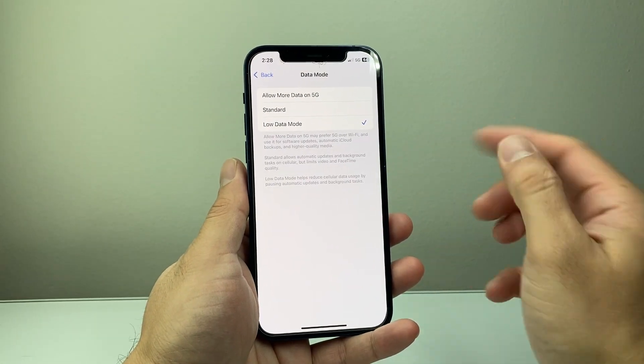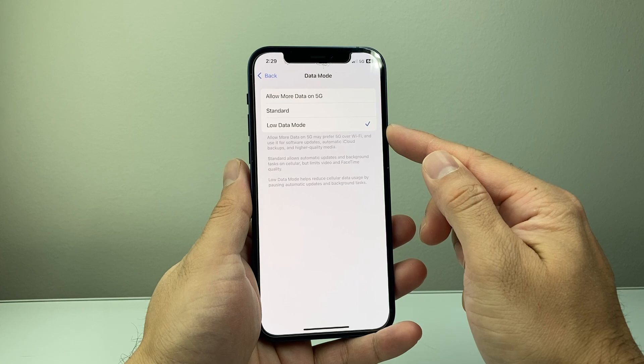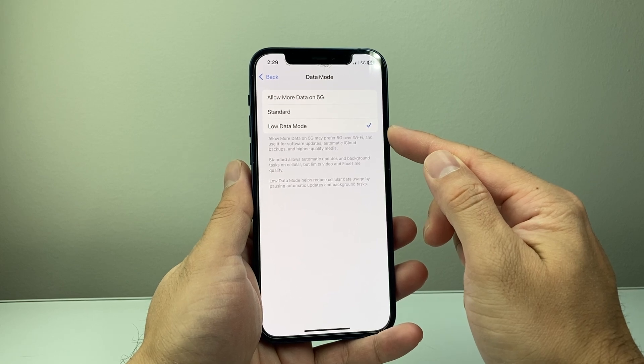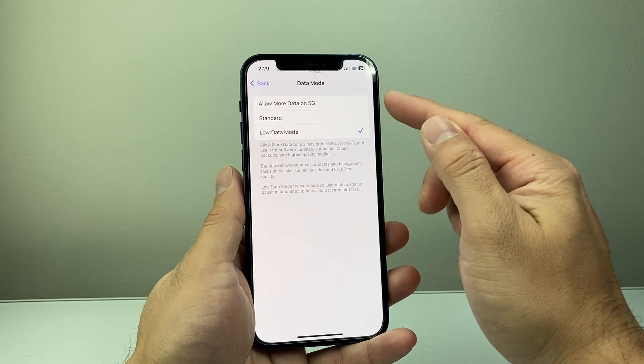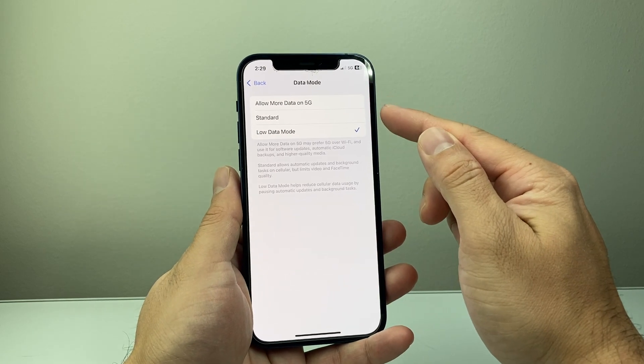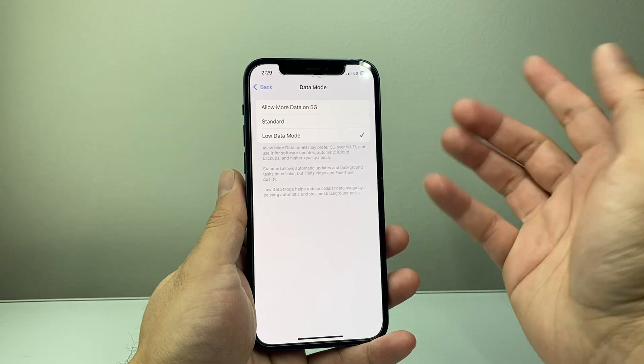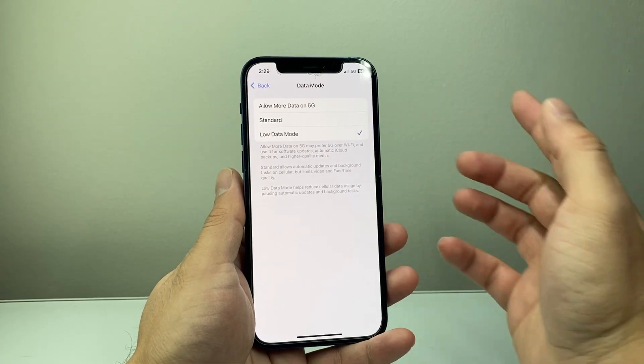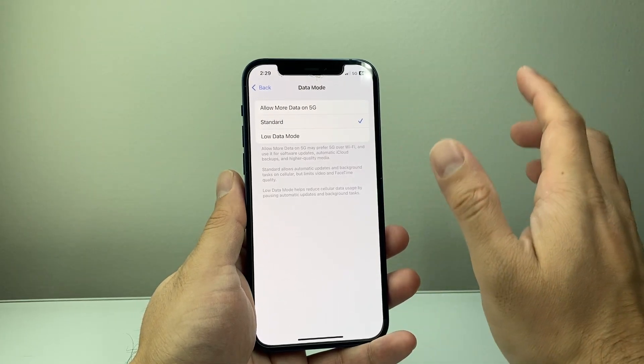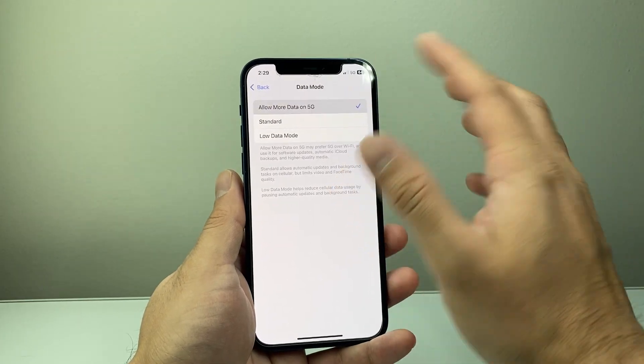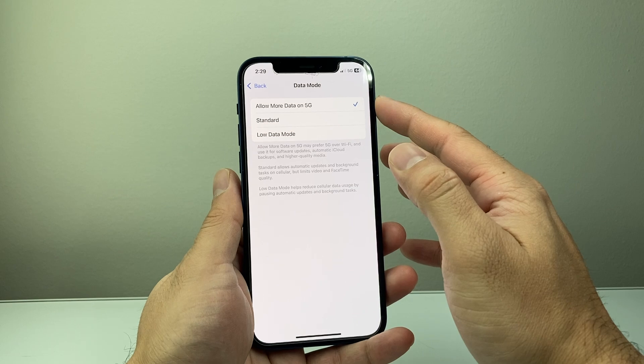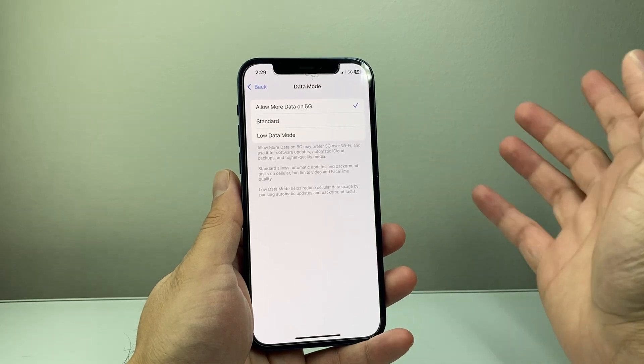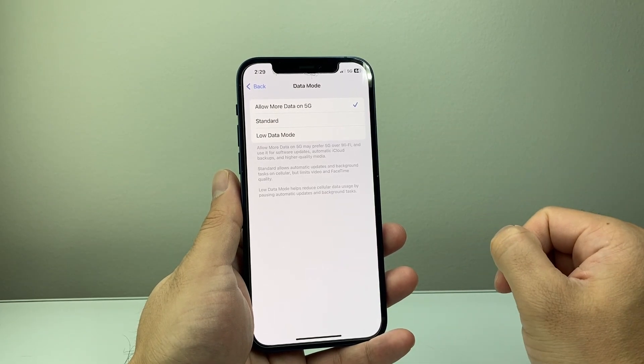And if you have low data mode turned on, it's going to be selected on this one. So what you need to do is select either the first or the second option to basically turn off low data mode. So I would recommend going with standard, or 5G if you prefer the fastest speed or more data. That's probably going to be the best option for you.